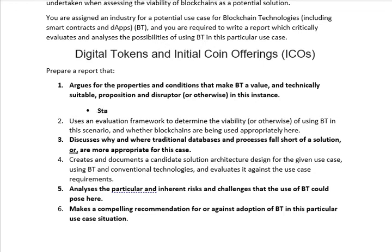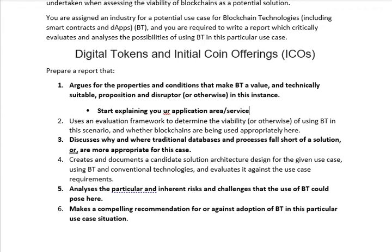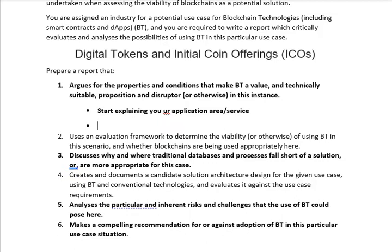Start explaining about digital currency — since my selected industry is digital currency, meaning cryptocurrency, I will start explaining what cryptocurrency is and how it works. Start explaining your industry, service, or application area where you are applying blockchain. Because when you understand what kind of application it is and what important things should be addressed, you will understand the requirements of the service and how those requirements can be satisfied by blockchain technology.